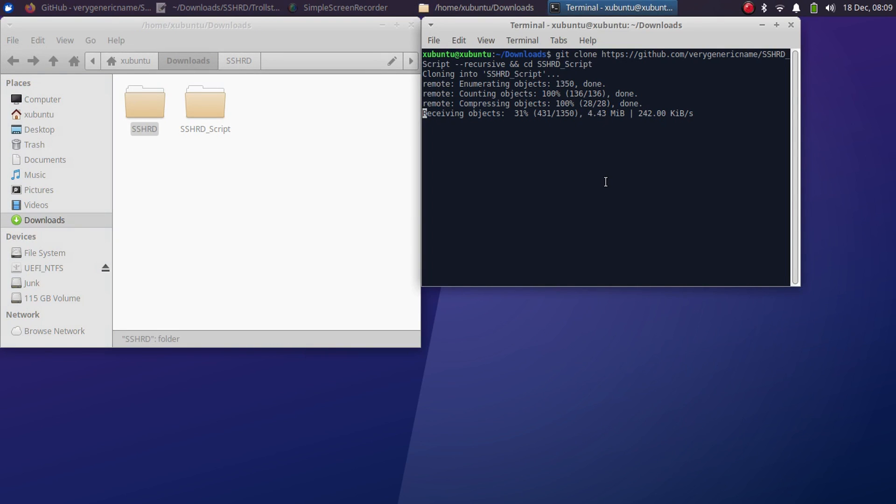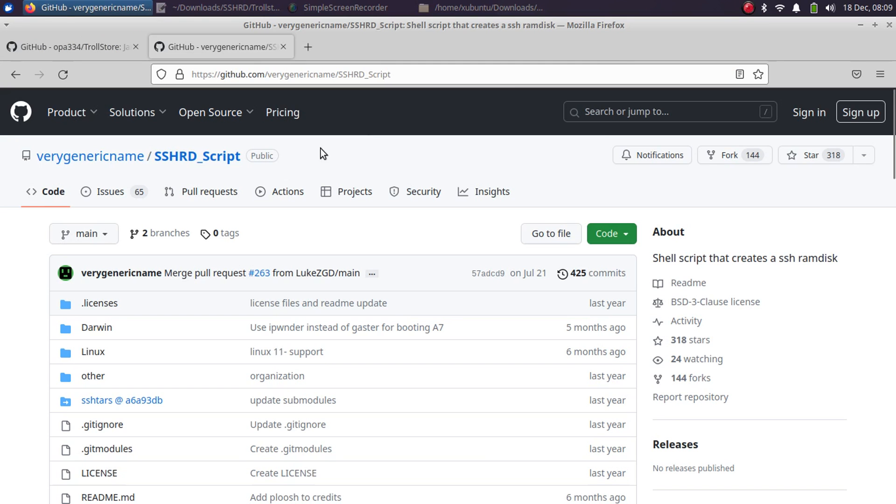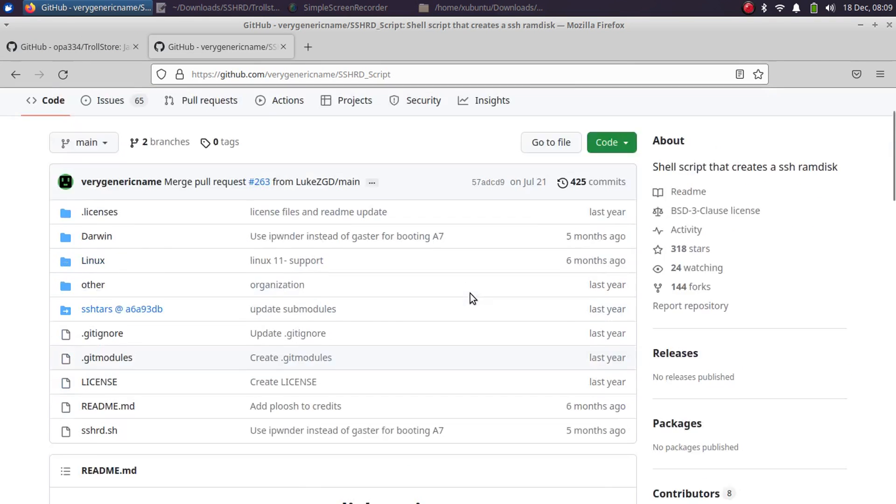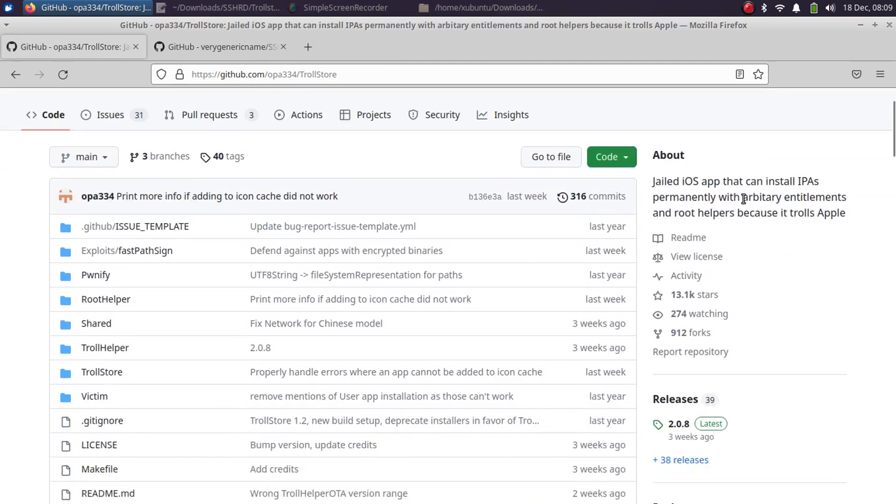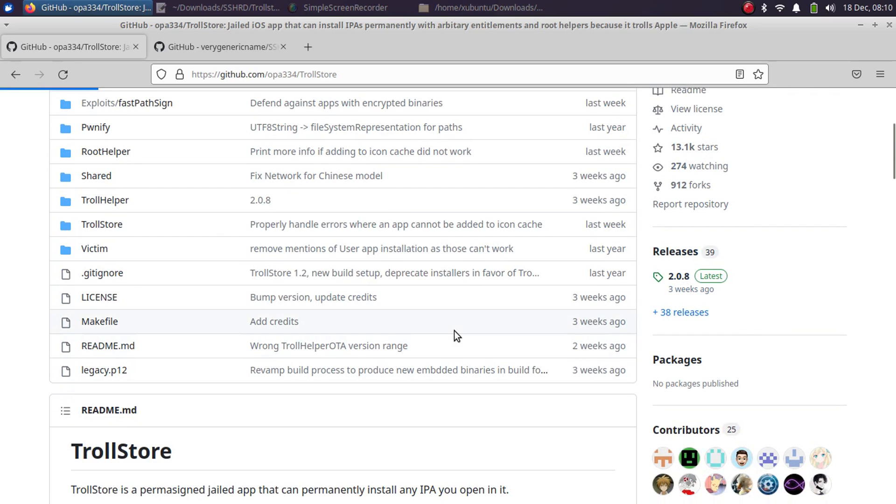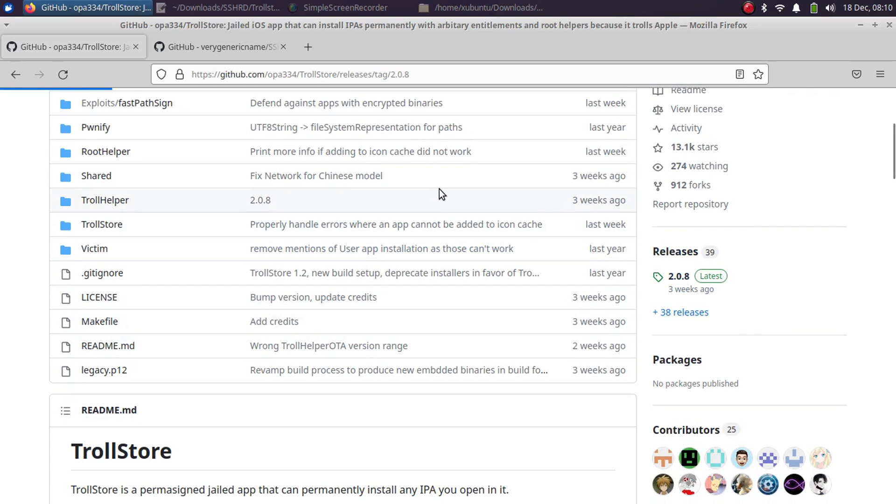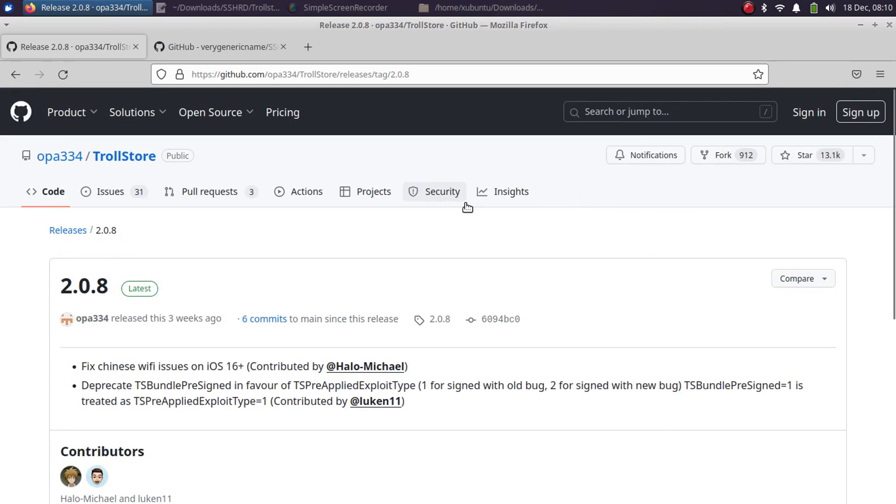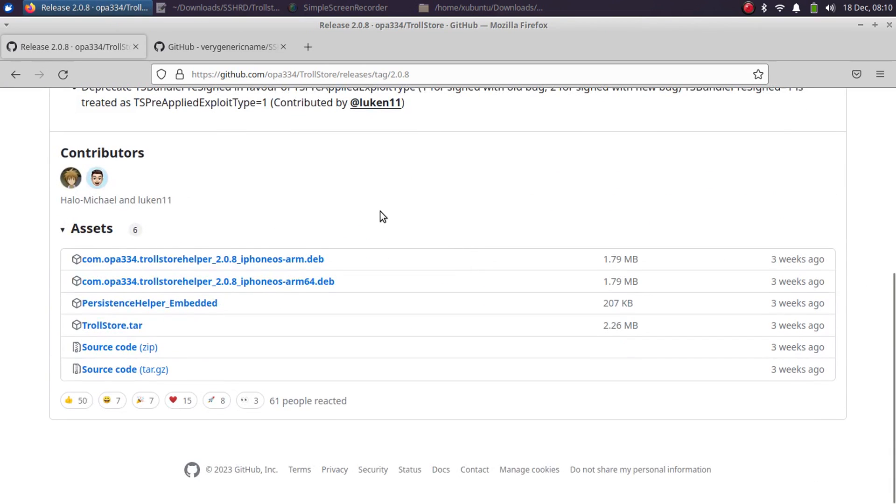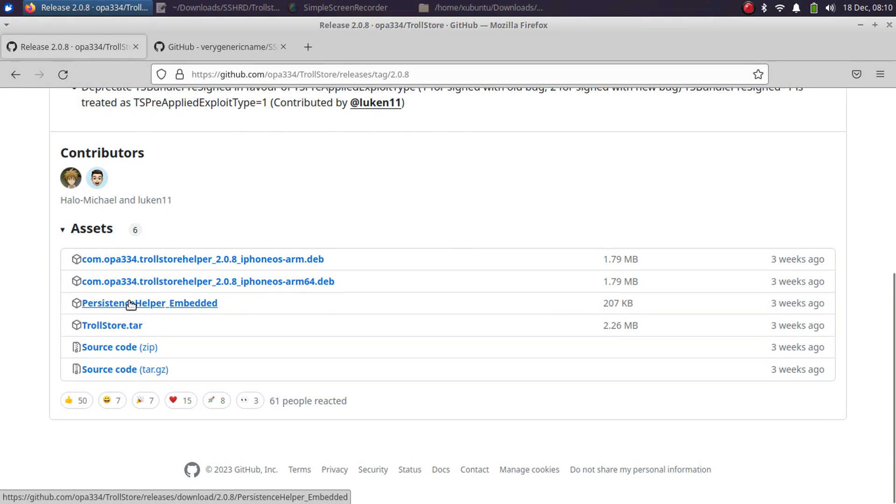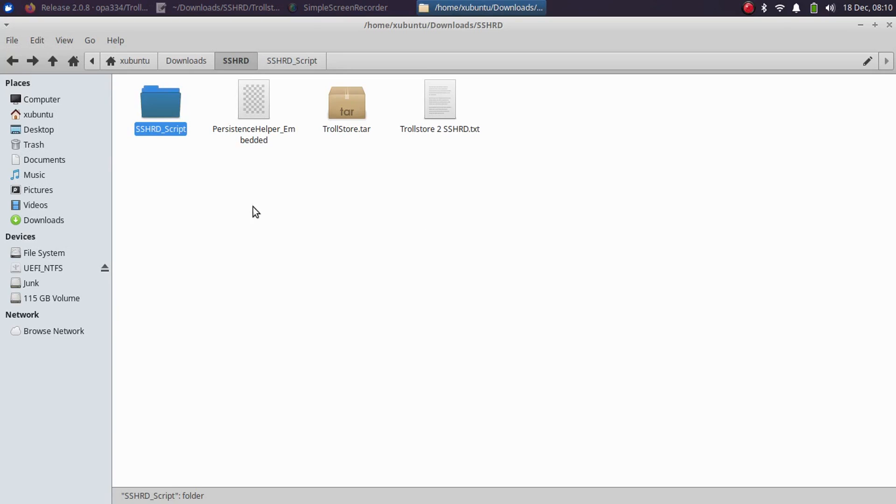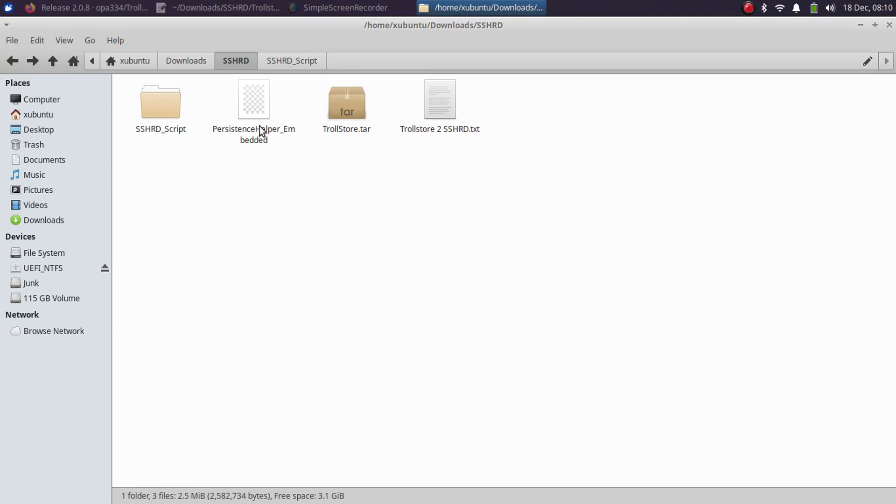Once the SSHRD folder is done, you can go to the official GitHub for TrollStore, scroll down, and go to releases. Here you will find these two files: PersistenceHelper_Embedded and TrollStore.tar. You will have to get these two. As you can see right here, I have already got these two.